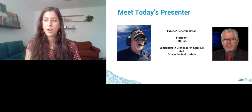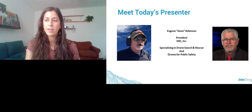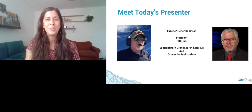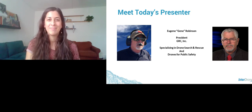Our speaker, Gene Robinson, is president of the GRC Consulting Group, and with that I will hand it over to you, Gene, to get us started.